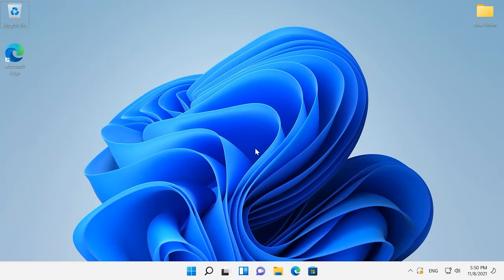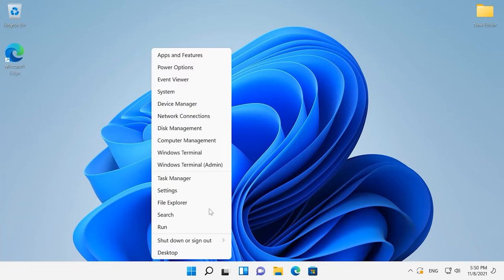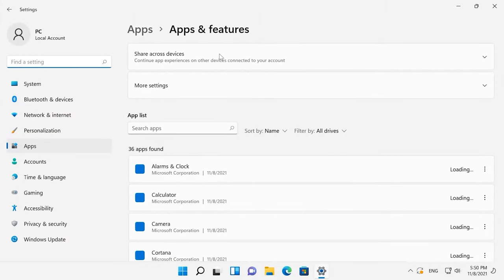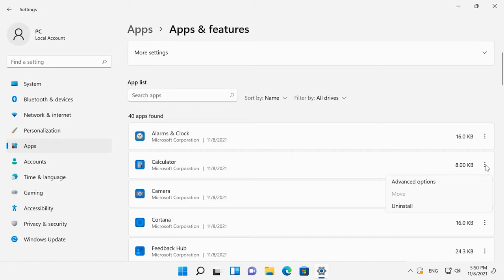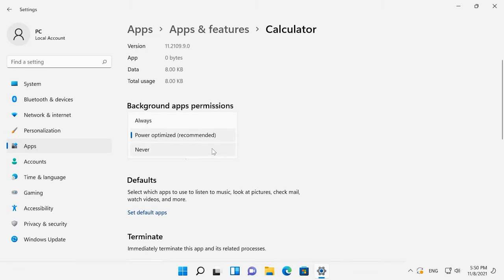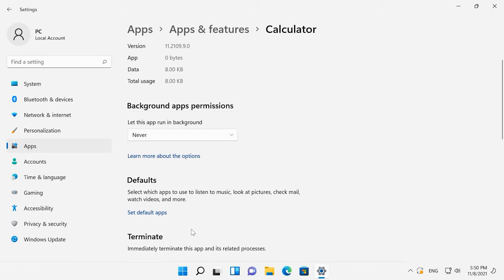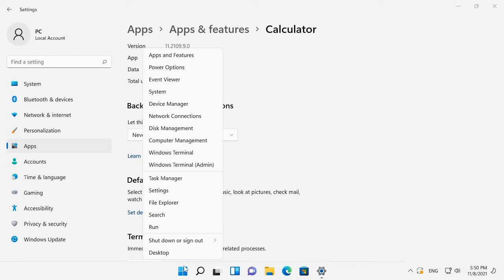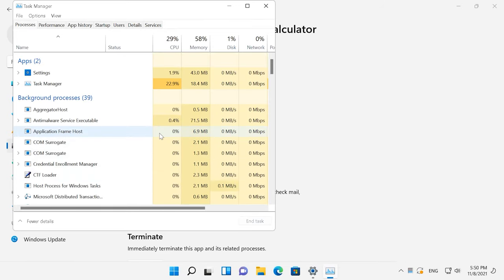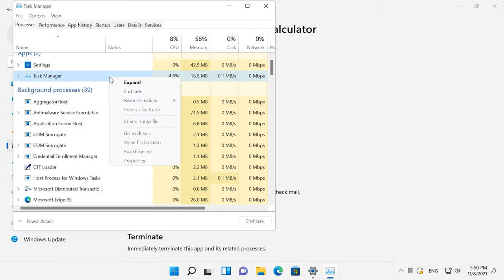Additionally, there are applications that run in the background. They don't have a graphical user interface, and unlike your typical apps, such programs work all the time since you install and configure them. To turn them off, right-click on the Start button and open Apps and features. Select an application from the list and click on the three dots button to access Advanced Options. After that, set the background app permission to Never. To close a currently running background application, right-click on the Start button, start the Task Manager, select the application from the list, and click End task.